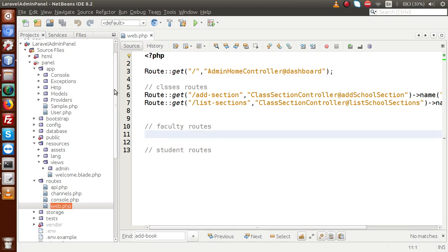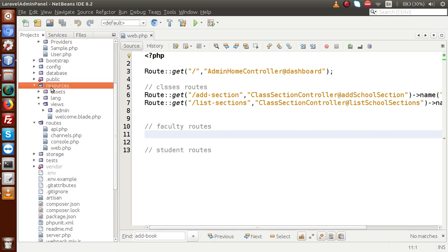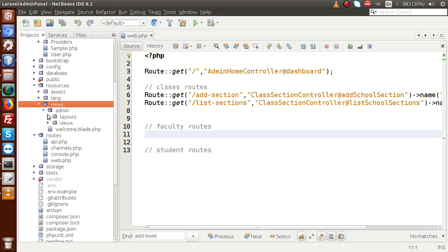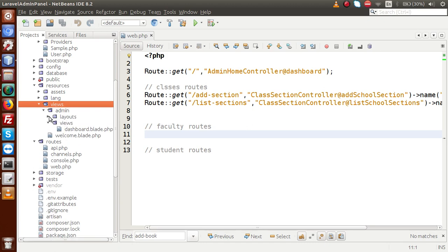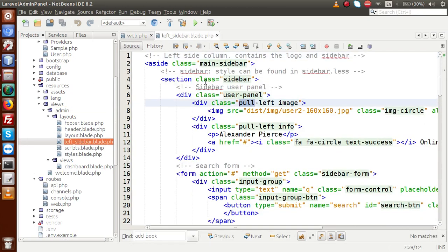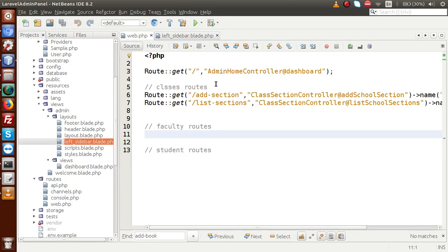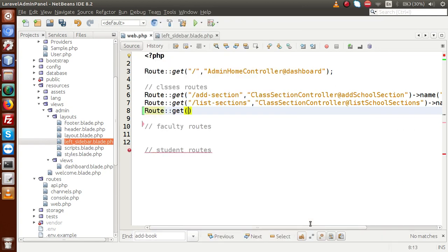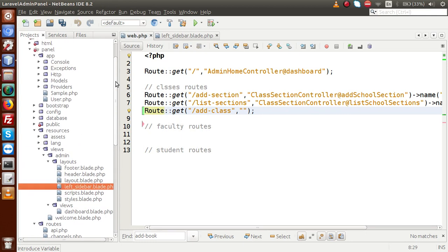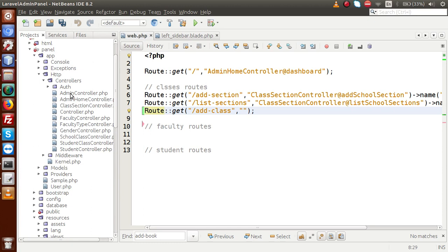I am going to open our left sidebar to attach all the routes. Back to our resources folder, inside the views folder we have admin, views, and it's in layout. Inside this layout, there is a file called left sidebar. Back to the browser, we have to first create the route for add class. Back to web.php — let's say route get, and when we click on add class it means we are going to add our class, so it should be 'add class'. The controller we will use for the classes section — we created a controller called school class controller.